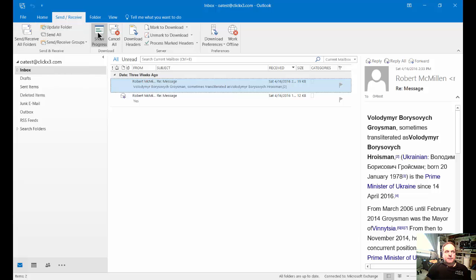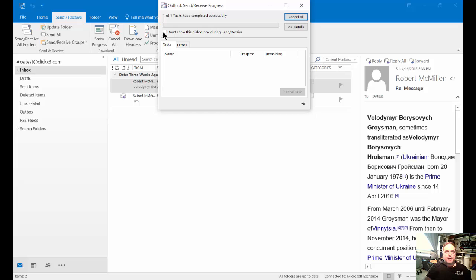If you want to see the progress of that, just go ahead and click on Show Progress. You can see the bar as it goes through the checking process to see if there's any new email.